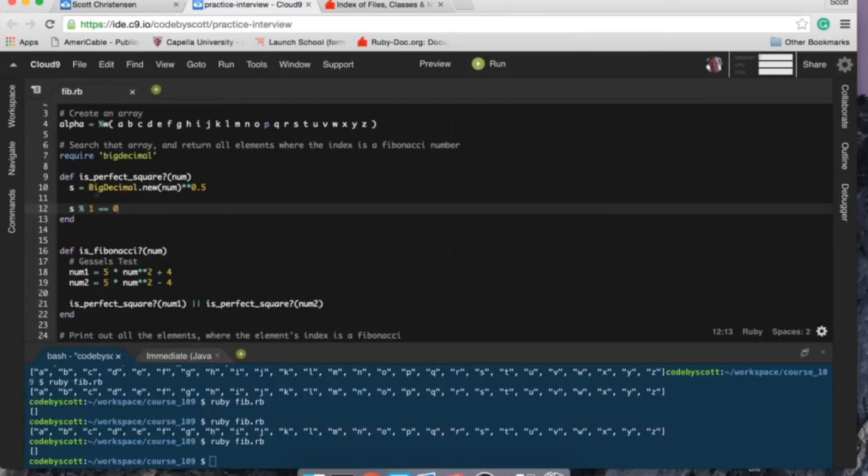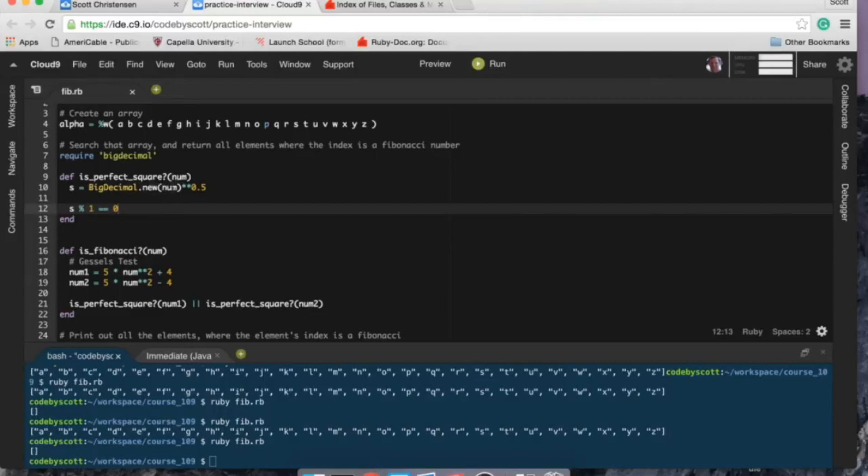So if it is a perfect square, or if it evaluates to true, then it is a Fibonacci. And so it comes in here and we use the big decimal class, and that takes a num, and then I do the square root.